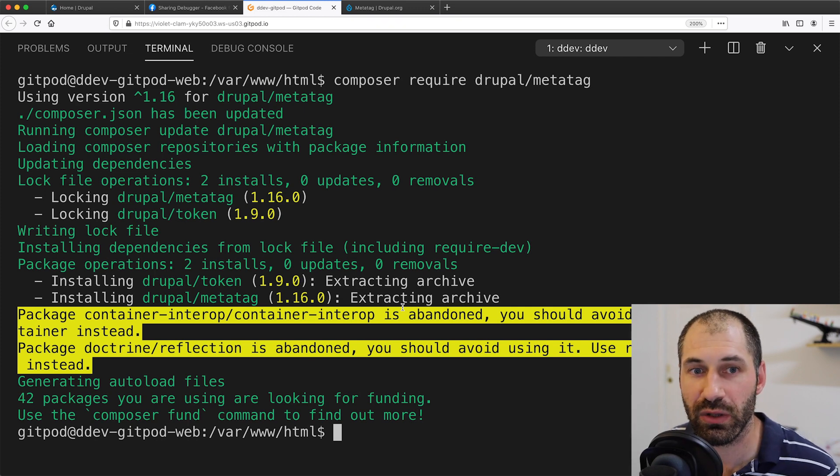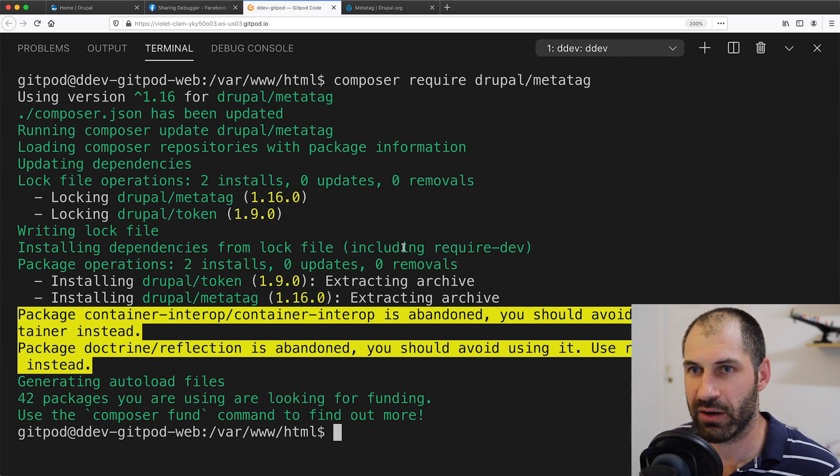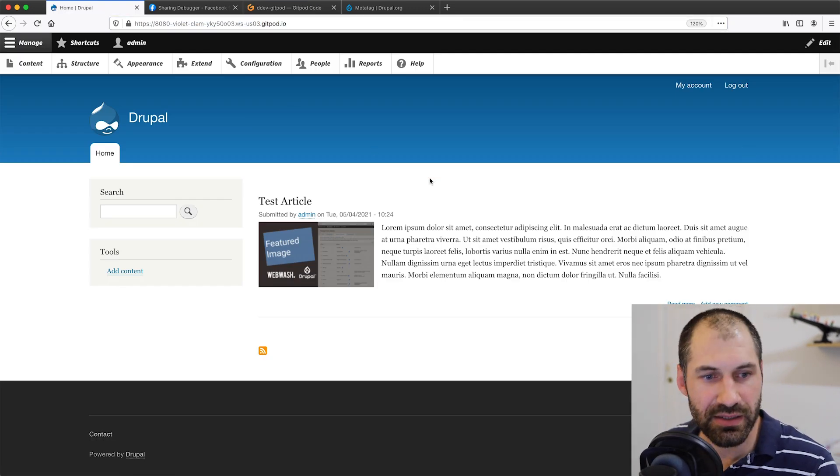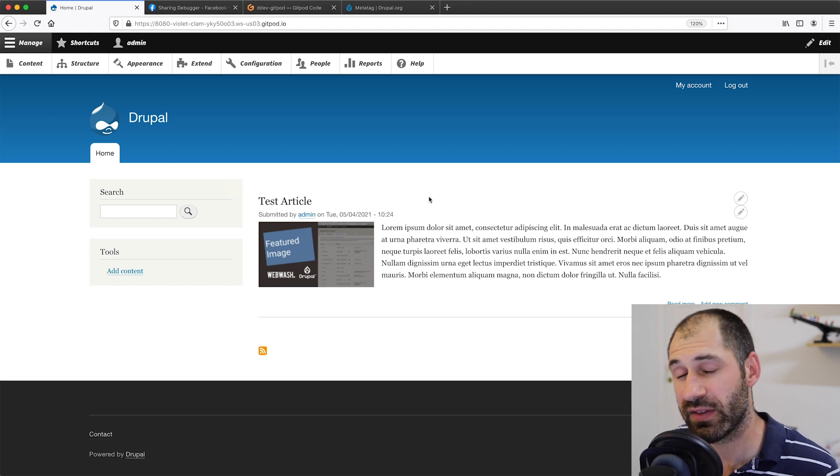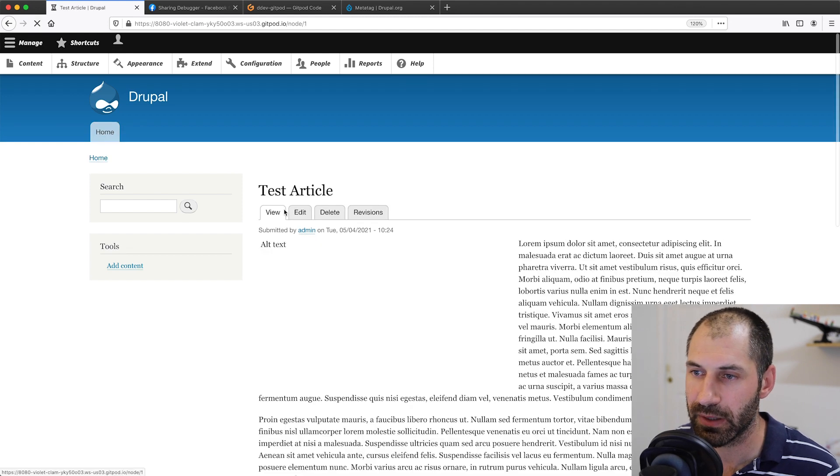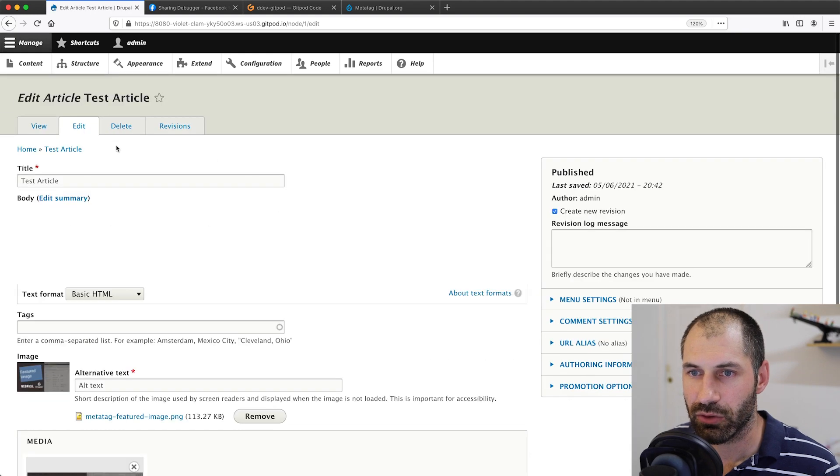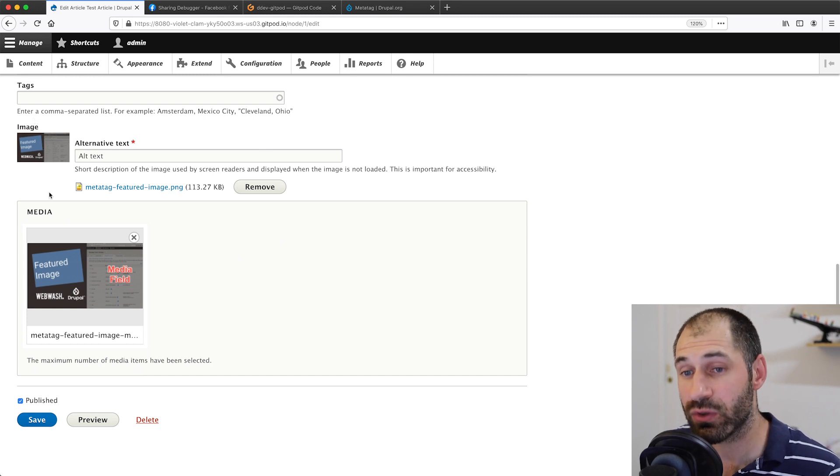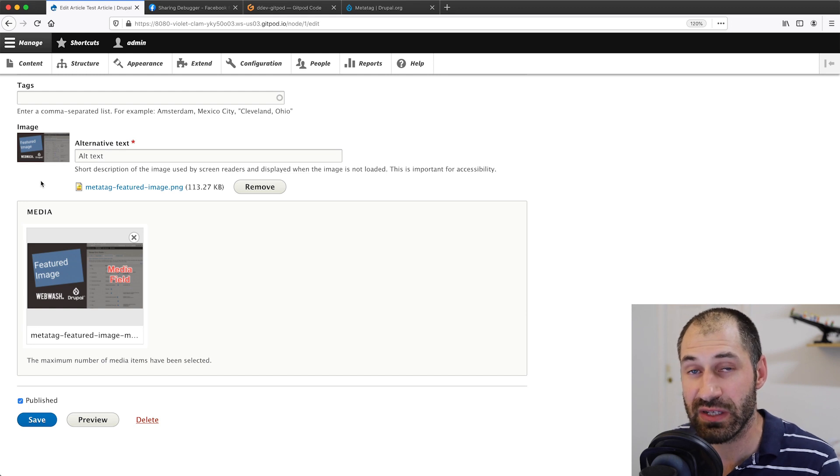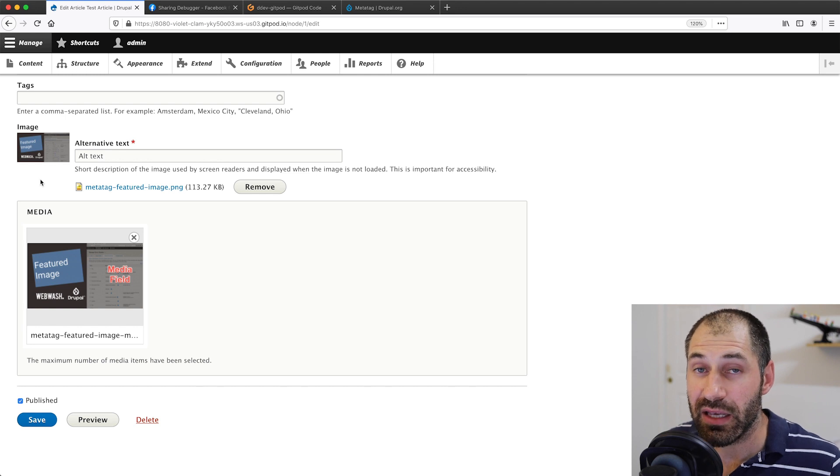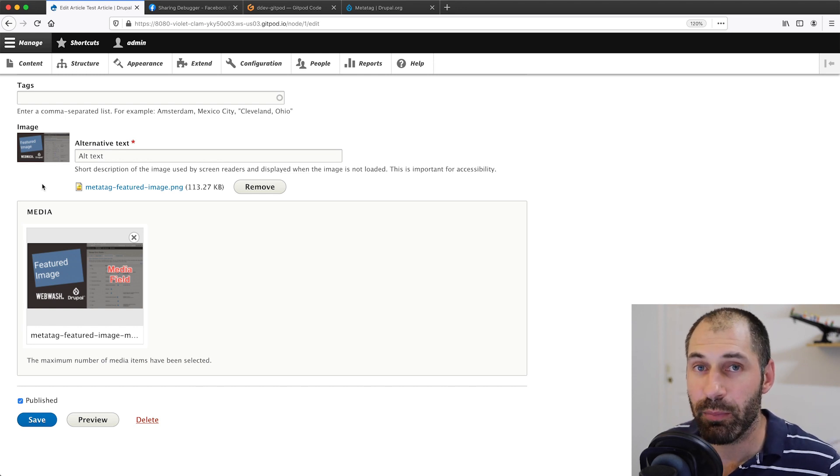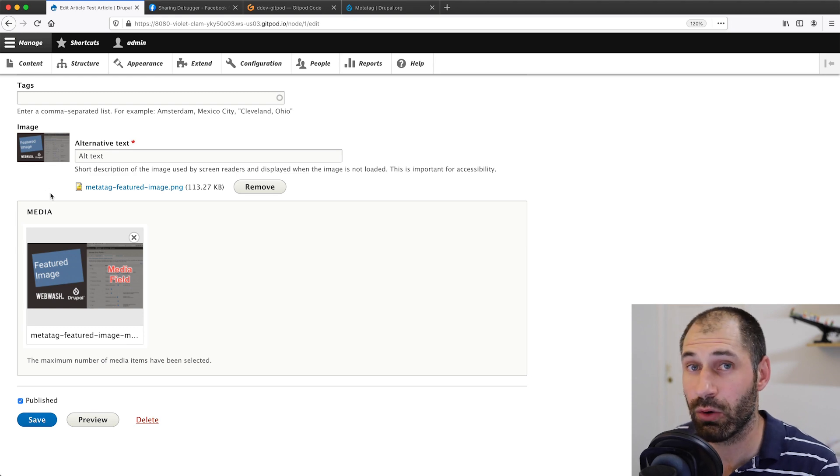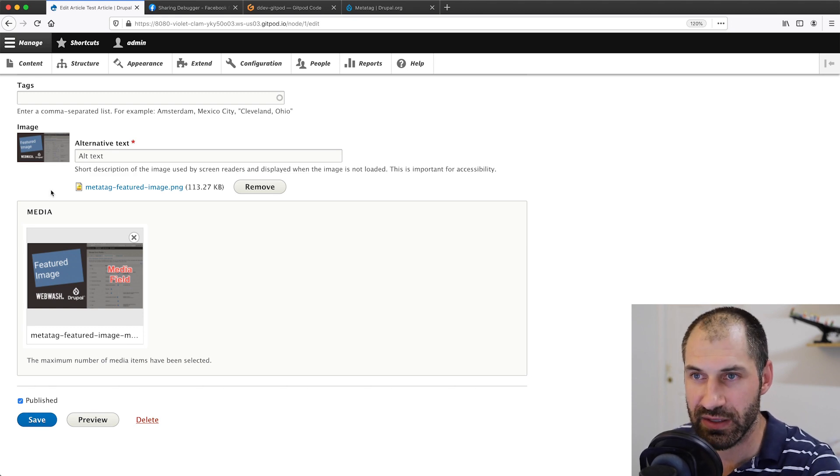Now that we have the module downloaded, let's jump over to our site. Here is our website. This is a stock standard Drupal site. The only thing that I've done is I have created this test article and I have added in some content such as a body, also added an image to the image field. I've also created a media field because I want to show you how to use an image in the OG tags, as well as an image uploaded to a media field.